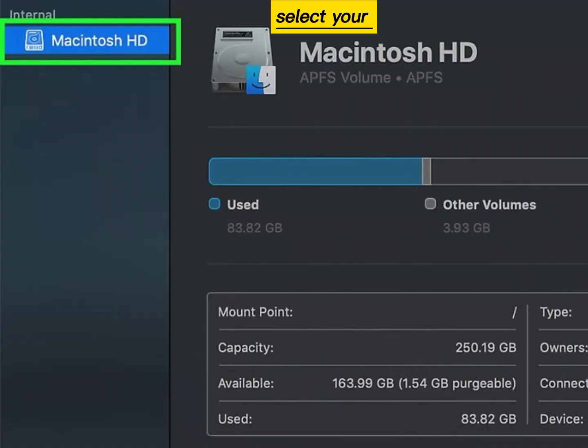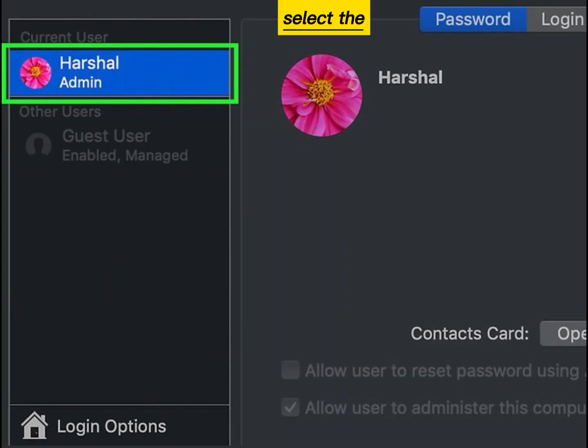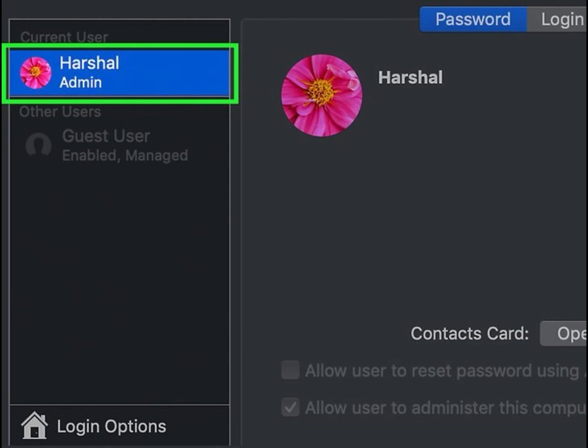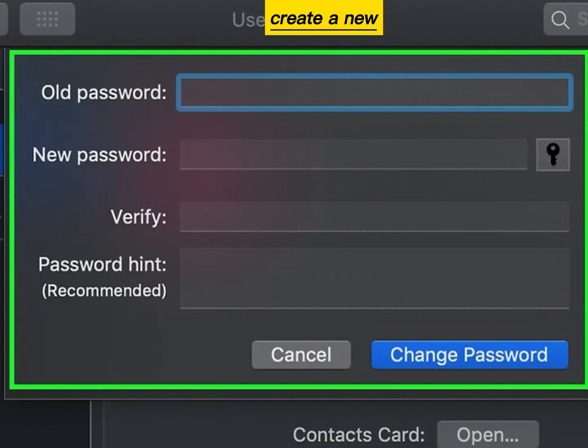Select your hard drive. Select the user account and create a new admin password.